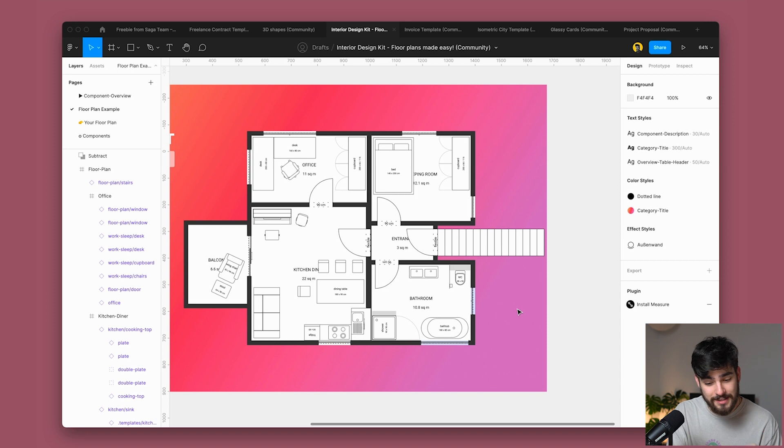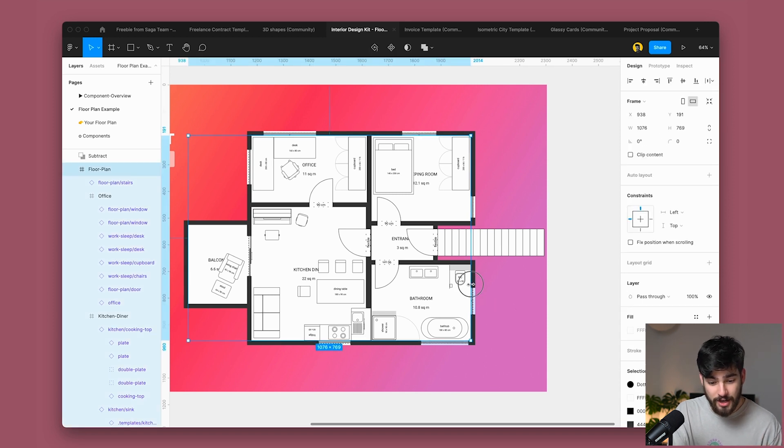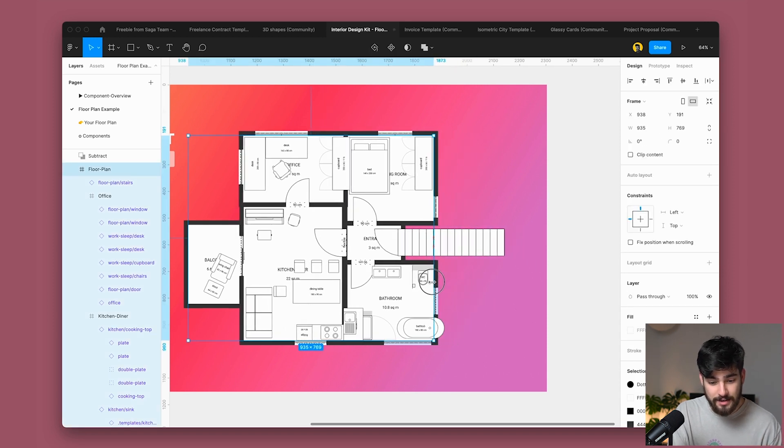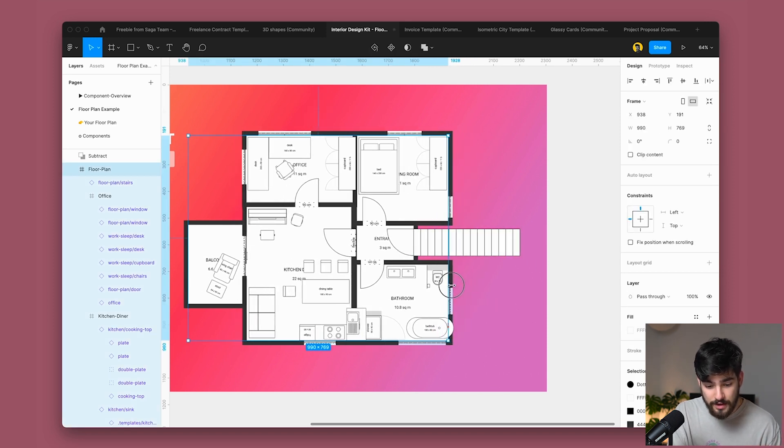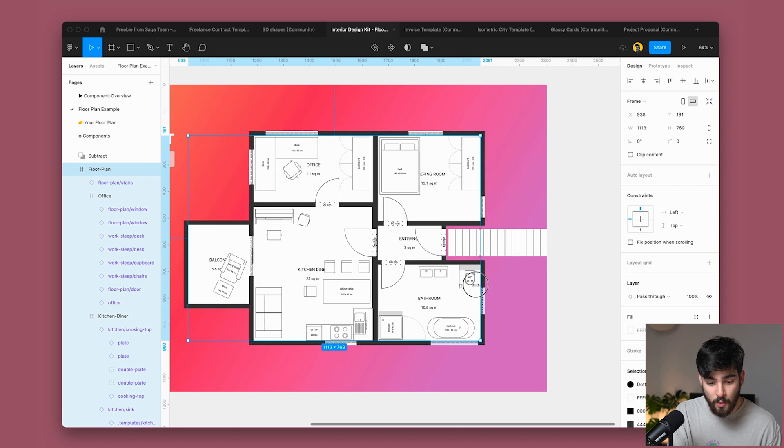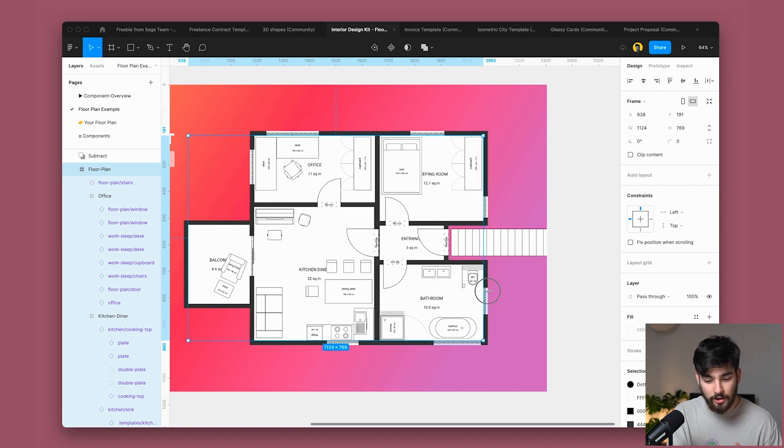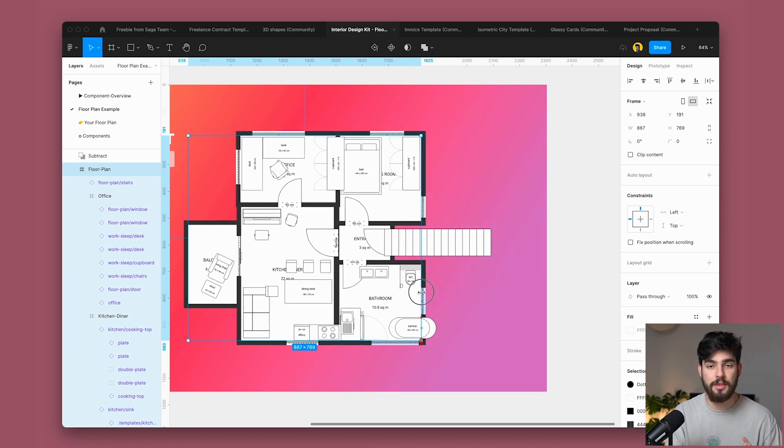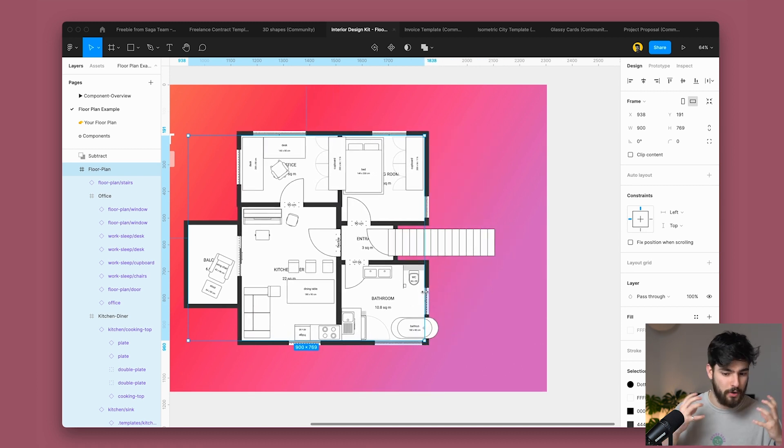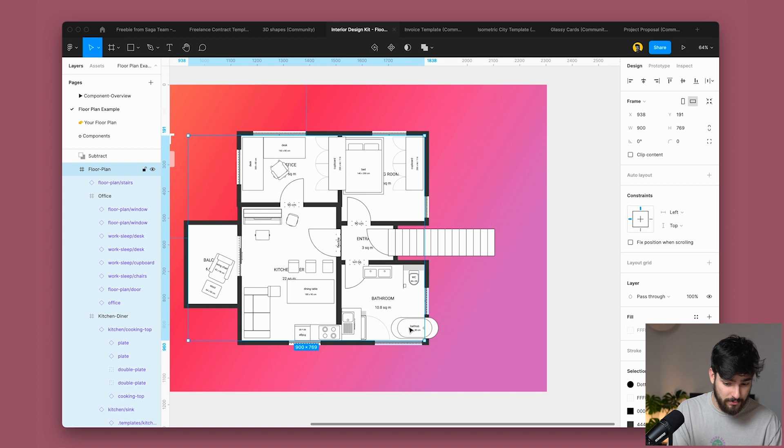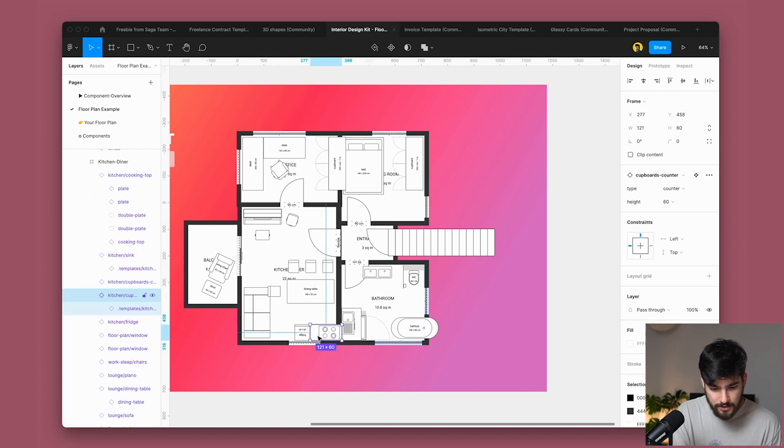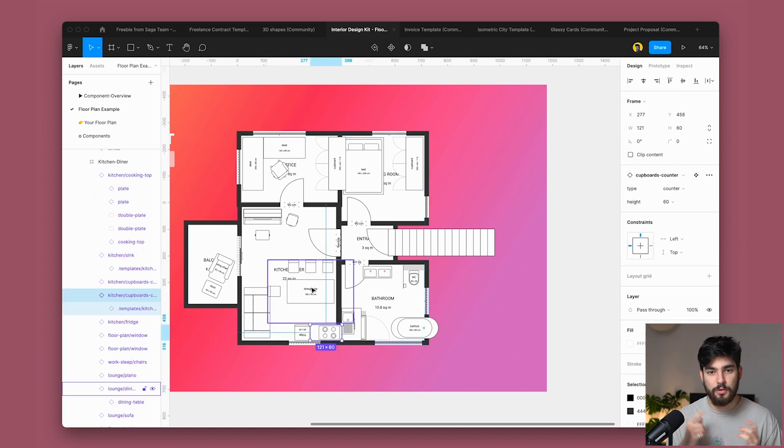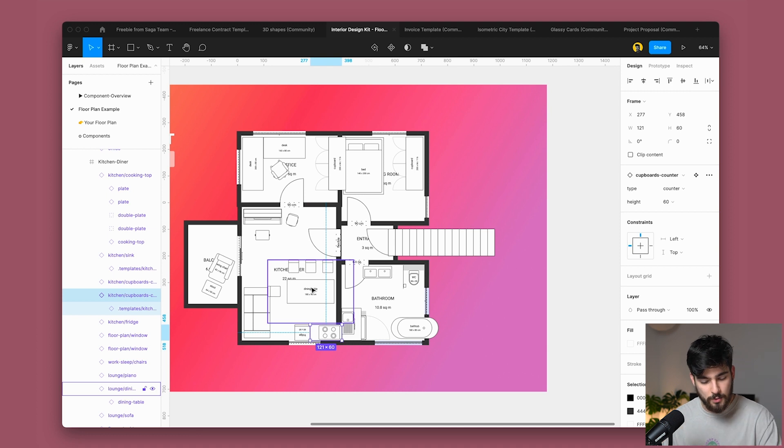But wait, there's more. This is some next level stuff right here. If I go ahead and change the size of this, most of the components here will scale along with the room. So I won't have to go ahead and change this. Well, some items will, but most of them, as you can see here, stay constrained to the actual room, which is super, super cool.